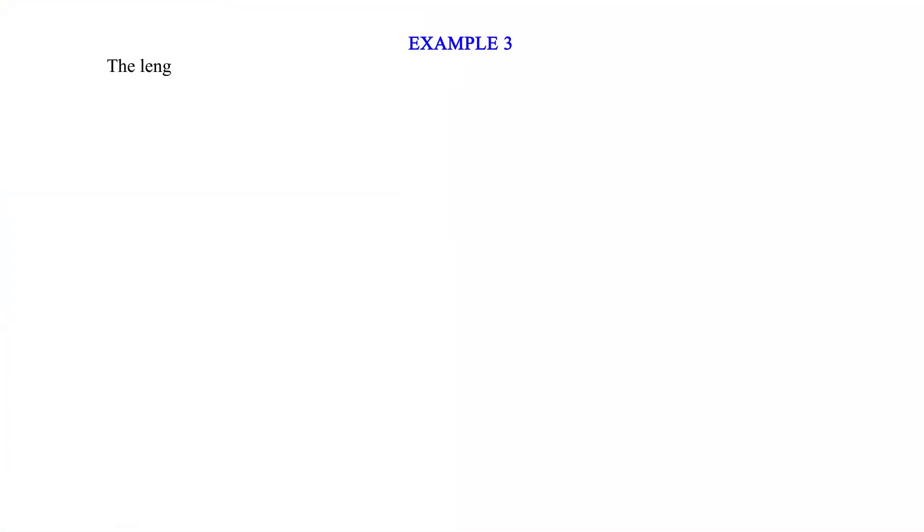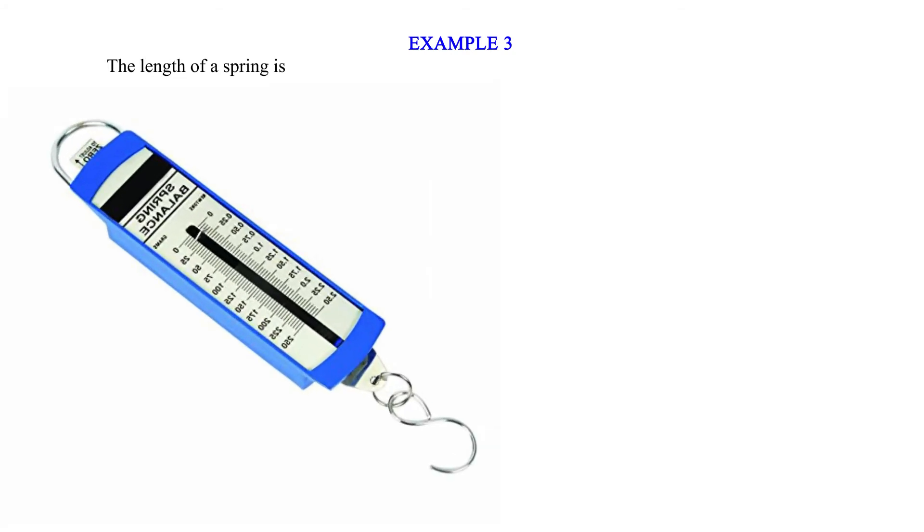Example 3: The length of a spring is 16.0 centimeters. Its length becomes 20.0 centimeters when supporting a weight of 5.0 newtons.